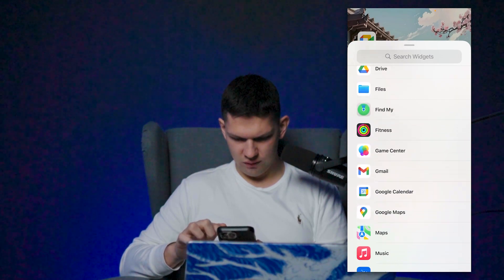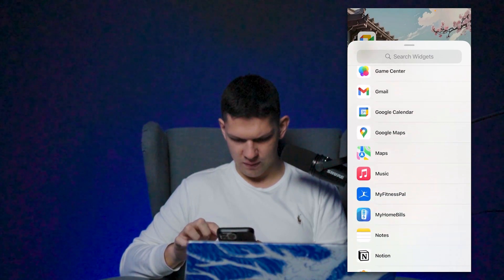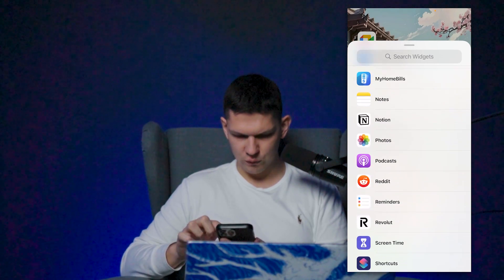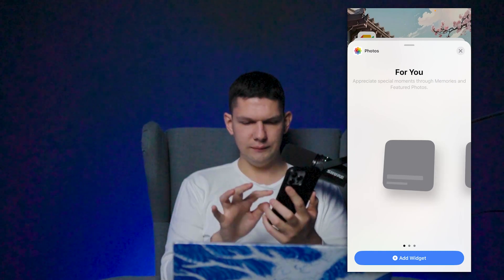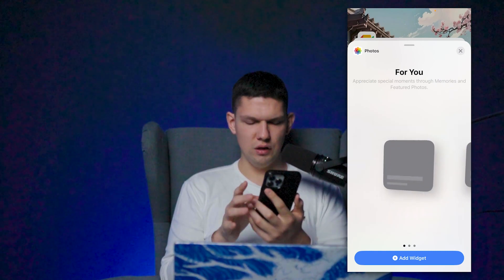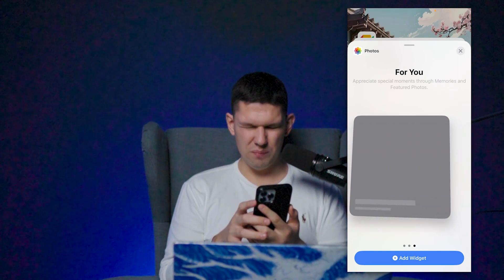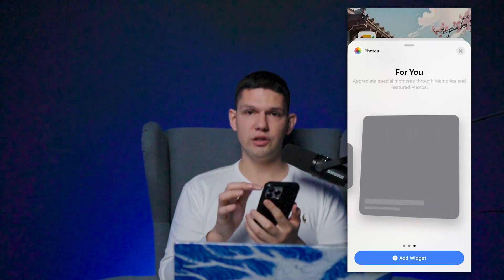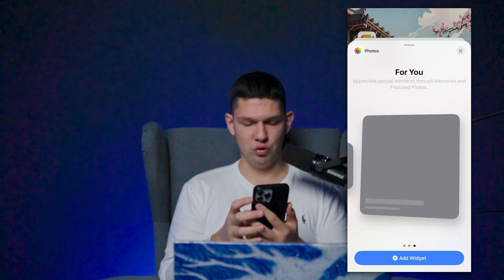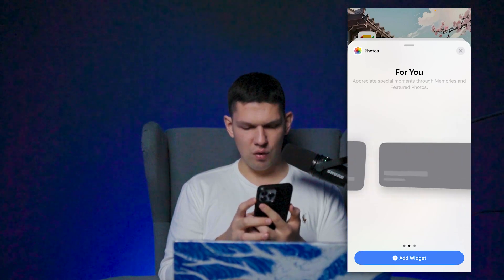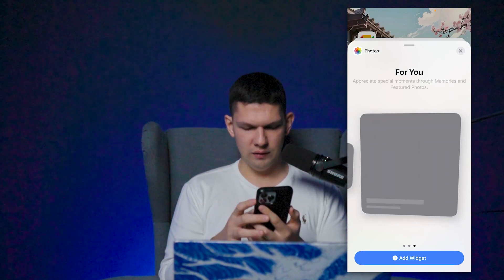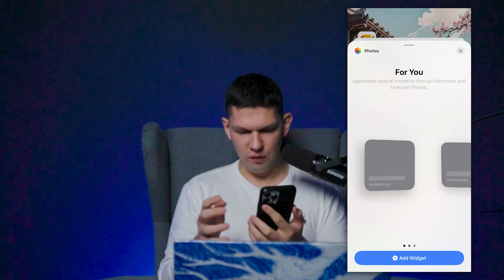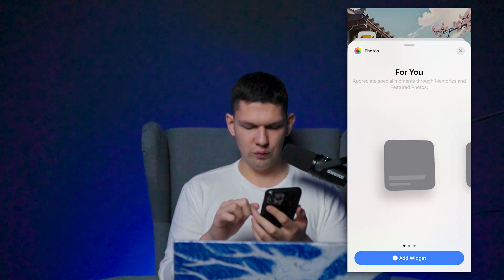You can see Gmail, Maps, Photos — here they are. For some reason it's not loading up for me, but you have different styles to choose from: small, bigger, and the biggest, like a medium size.